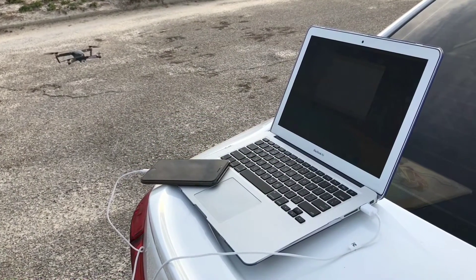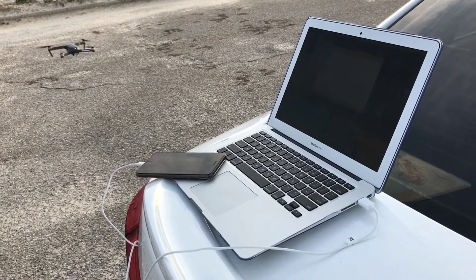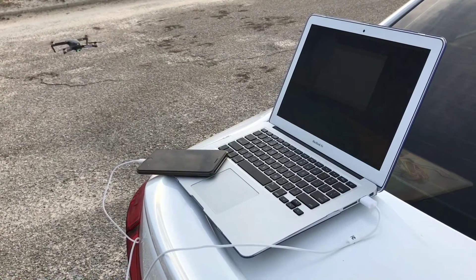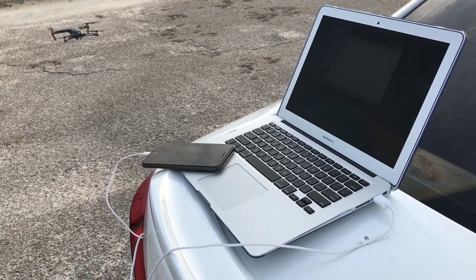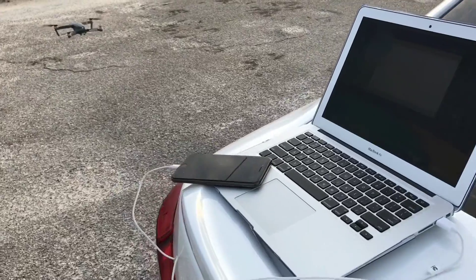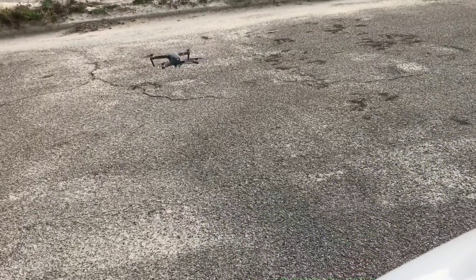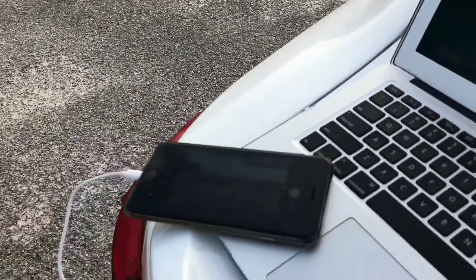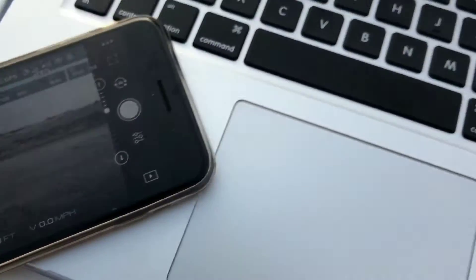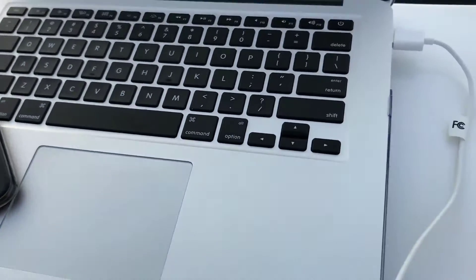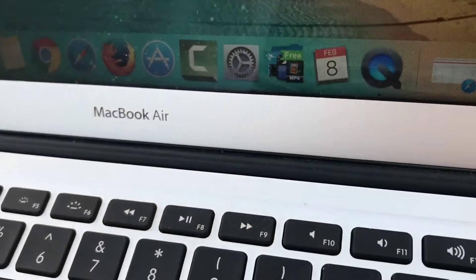What's up YouTube? Today I'm gonna show you how you can record the screen of your iPhone so you can use the DJI Go app and fly your Mavic and record everything at the same time. Right now I have it in Wi-Fi mode and the Mavic is in the air. Basically all you need to make this happen is the QuickTime app.